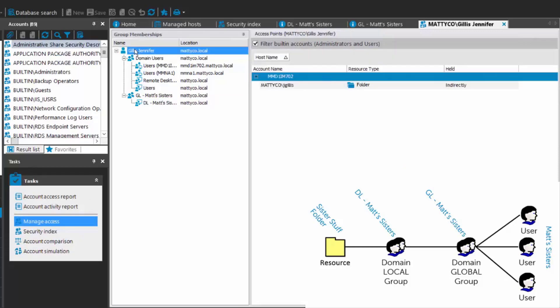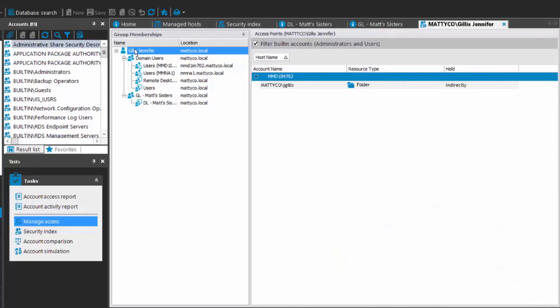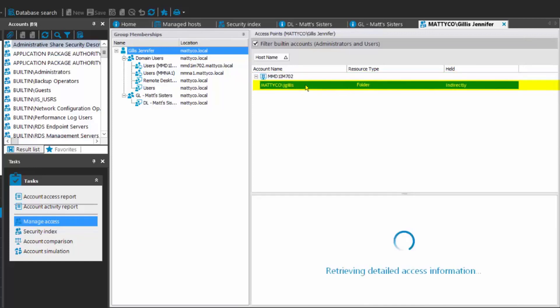The global Matt's Sisters group is also a member of the domain local Matt's Sisters group. Clicking on Jennifer Gillis, this view shows you across all your managed hosts and resource types where that account has access. You can see that Matiko J. Gillis — Jennifer Gillis — has folder access indirectly on that managed host, though it doesn't yet tell you exactly which folders.